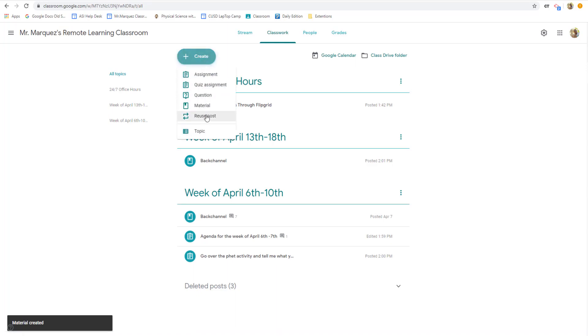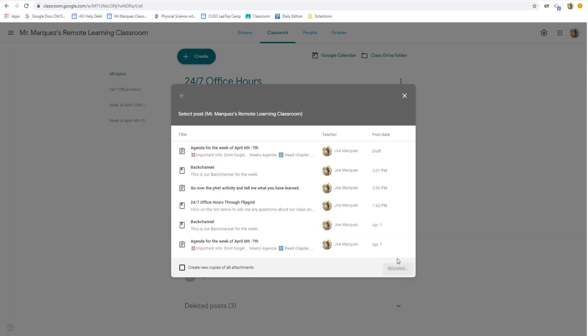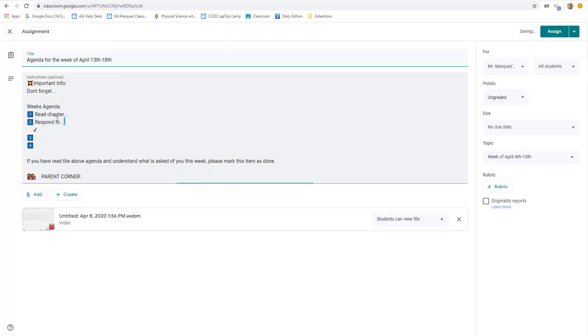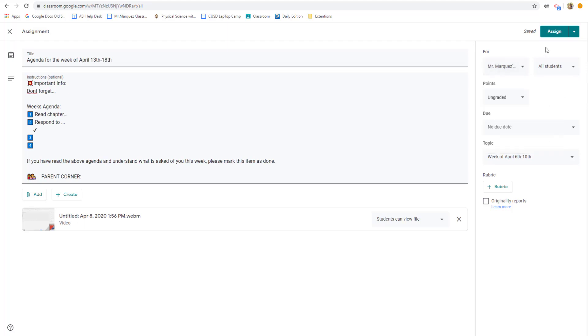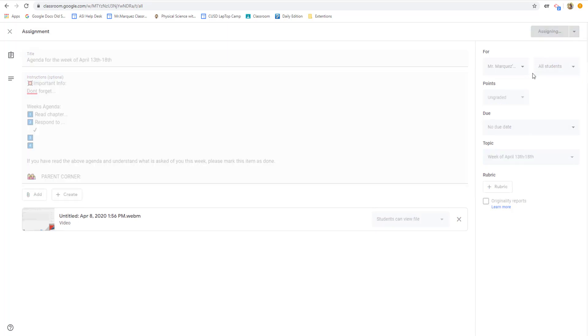And then also I'm going to want to reuse the agenda and just delete that agenda and add my new one. So I hit create, reuse post, my agenda. And I'm going to bring it here for to the 13th to the 18th. And then I would just change up whatever new thing we're doing. I would add my new Screencastify video. Once again, you can add it to all your classes at once if you wish. And then I go ahead and click assign, but make sure it's from not that week but the next one, assign.